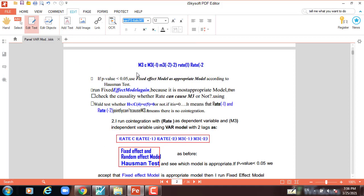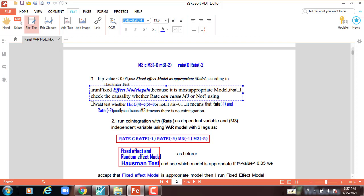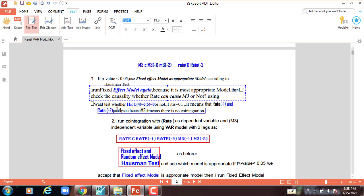Then the equation we use is: M3, constant, M3 lag 1, M3 lag 2, and rate. If the p-value is less than five percent, use fixed effect model according to the Hausman test. Run fixed effect model again because it is most appropriate. Then we check the causality — whether rate can cause M3 or not — using the Wald test.